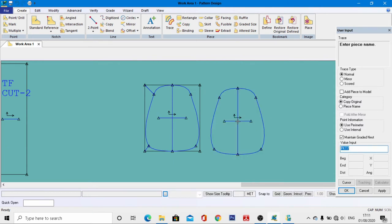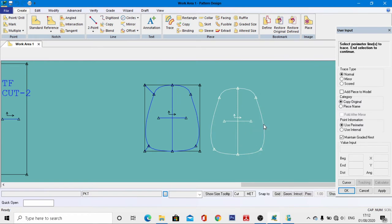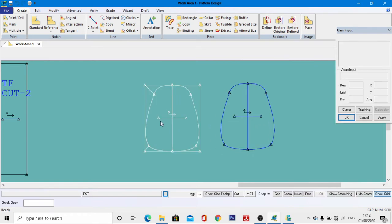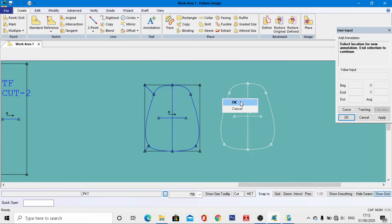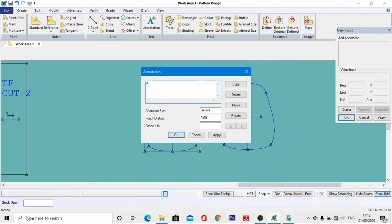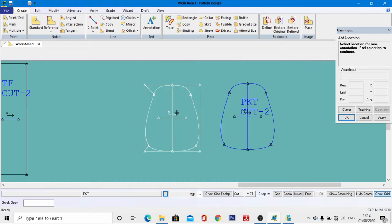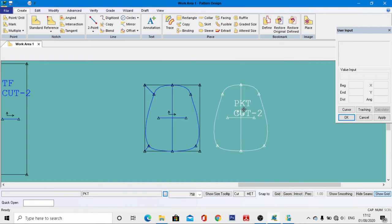Give the name as 'pocket pattern' in short form, right-click, then OK. Go to Annotations, enter the name in short form, hit Enter, and specify how many pieces you want to cut. Set the default size to 2, then OK. The pocket pattern pieces have been developed.